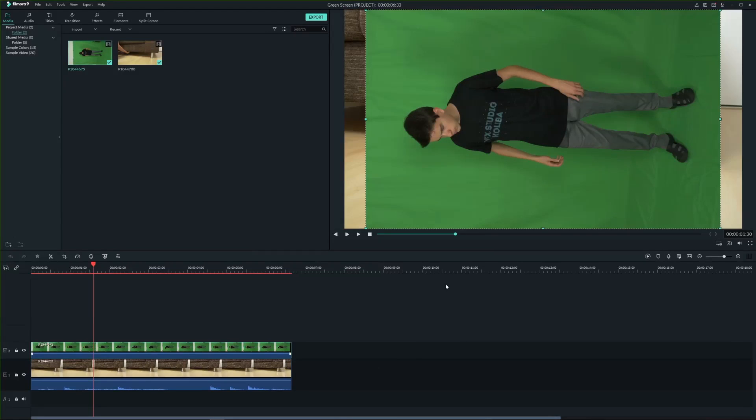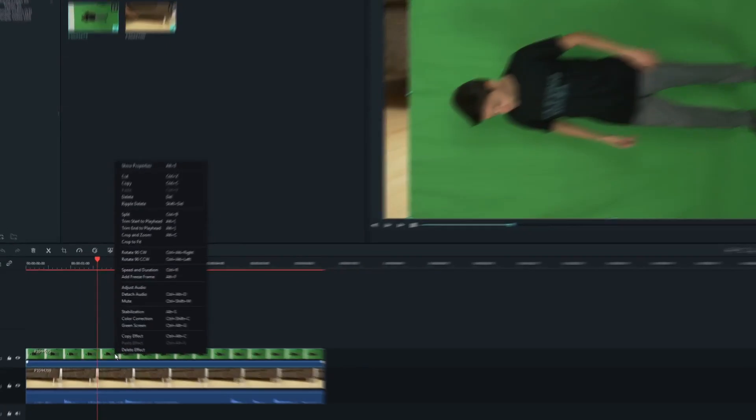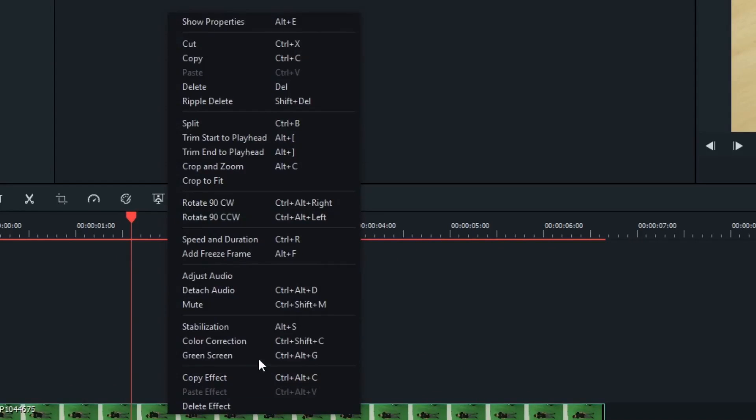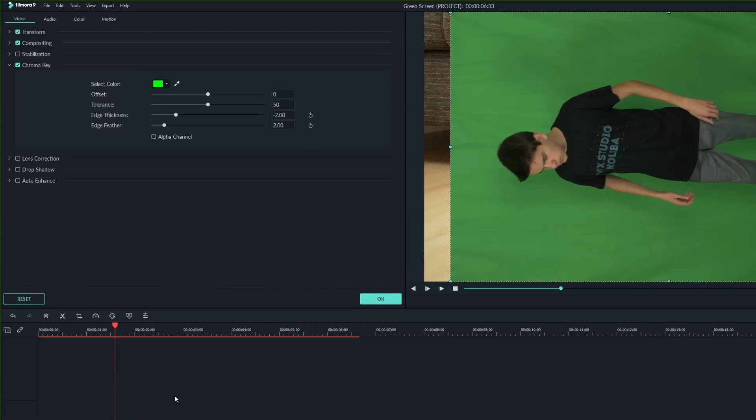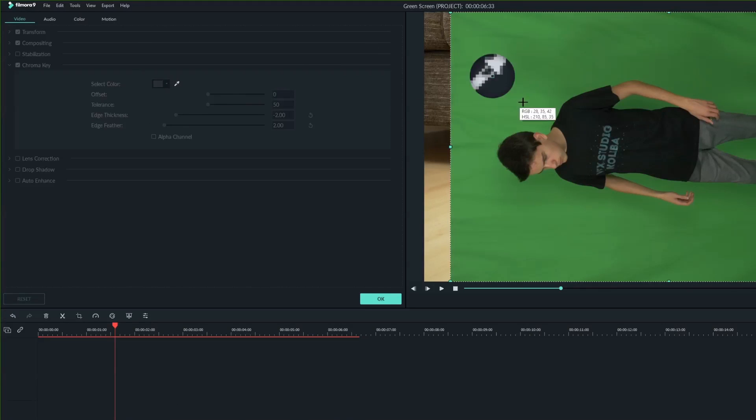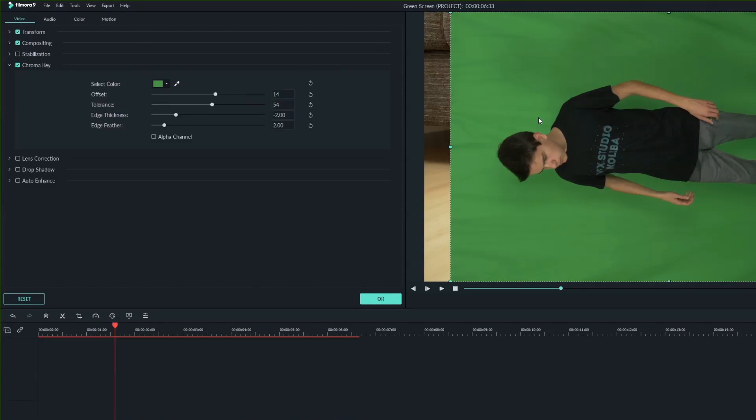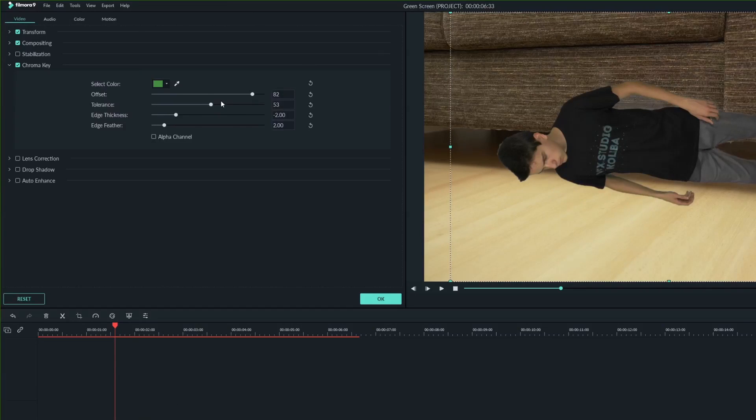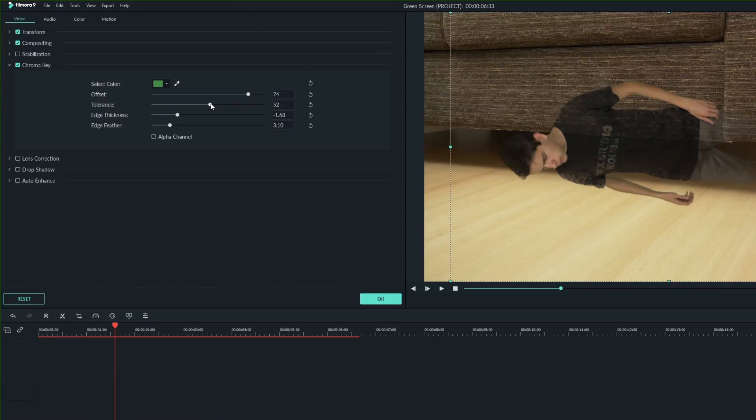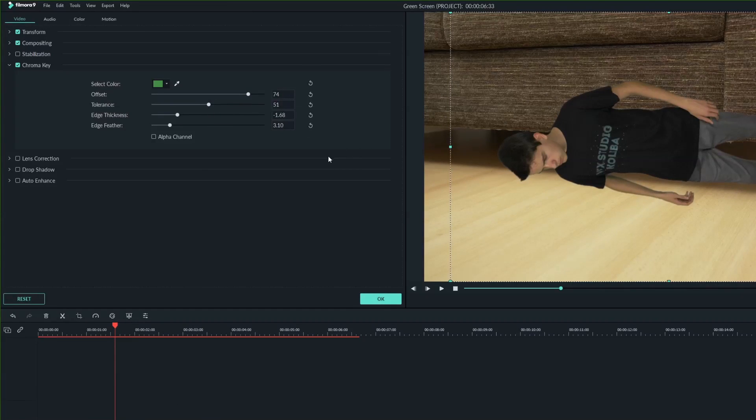Now let's remove the green screen. Right click the green screen clip and select green screen. Use the picker tool and select the color you wanna key out, in this case green. Adjust the settings until the green screen disappears completely. When you are done click OK.